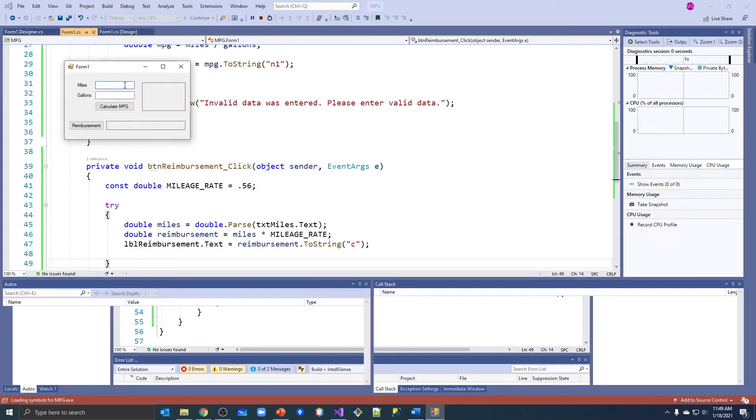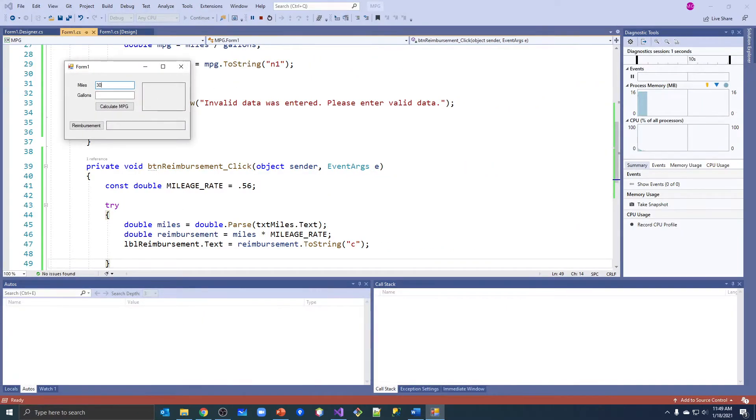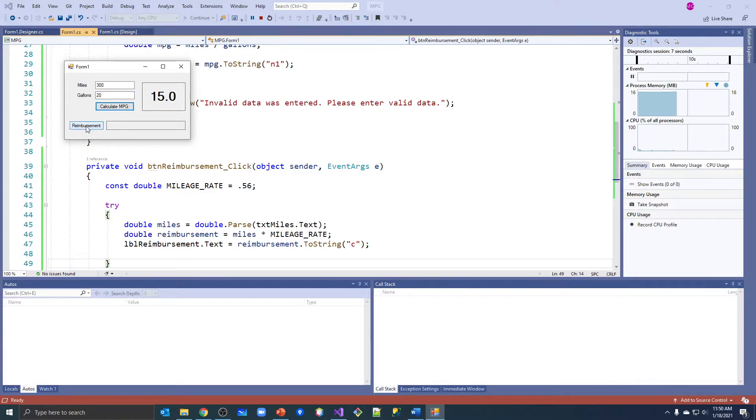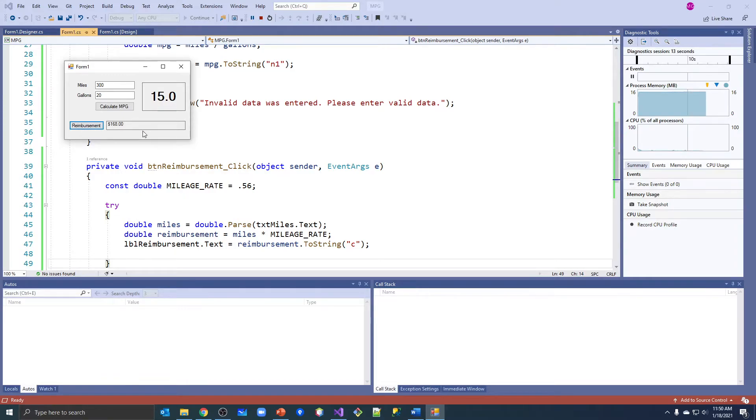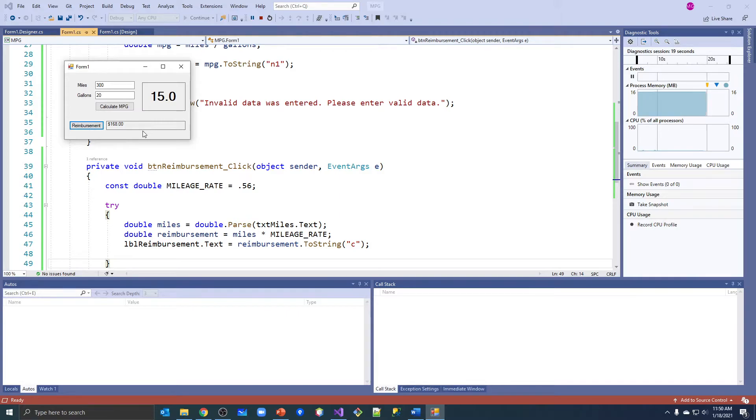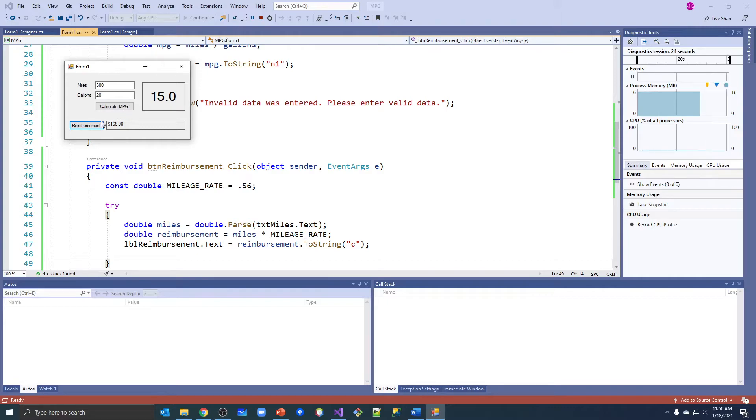I'll use my 320. Calculate miles per gallon - still works. Reimbursement - $168. Okay, so we reimburse that employee $168 for driving for our business. All right, I have to push two buttons here.